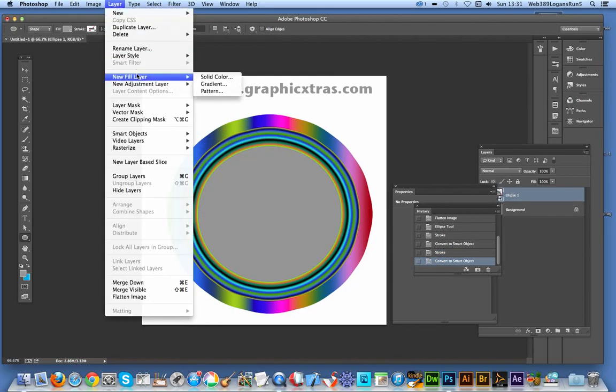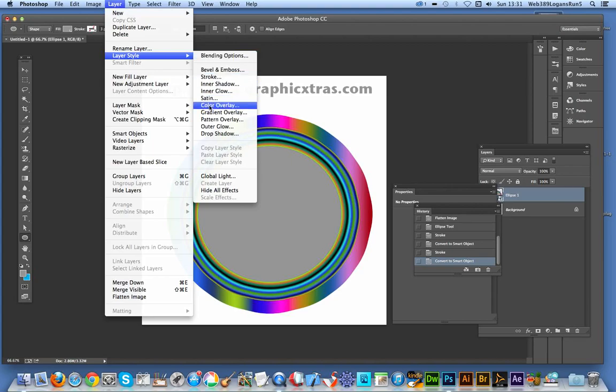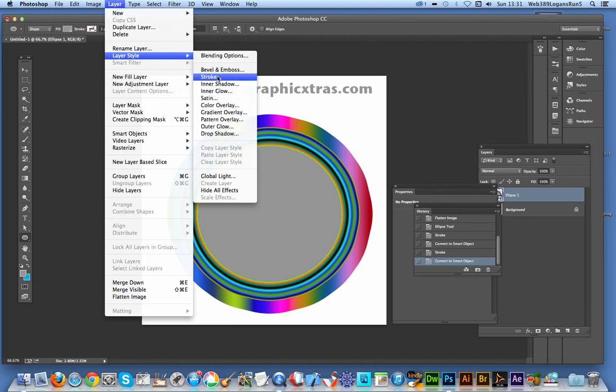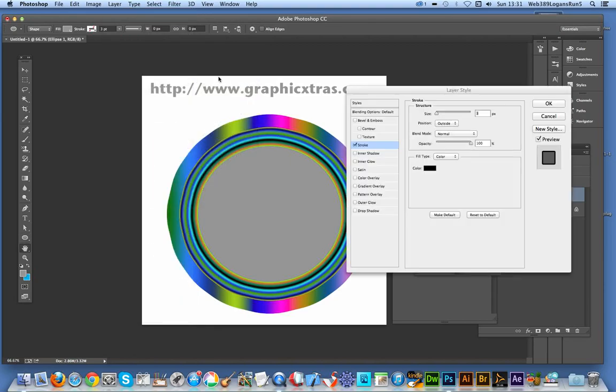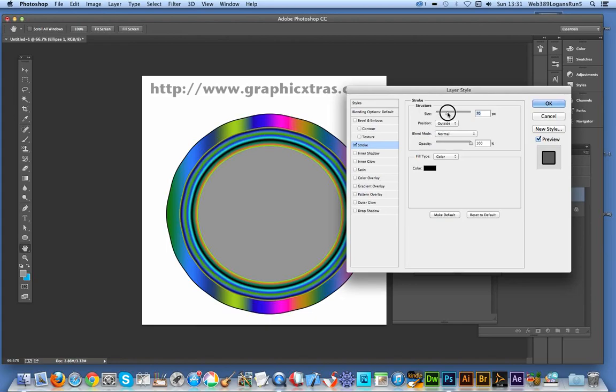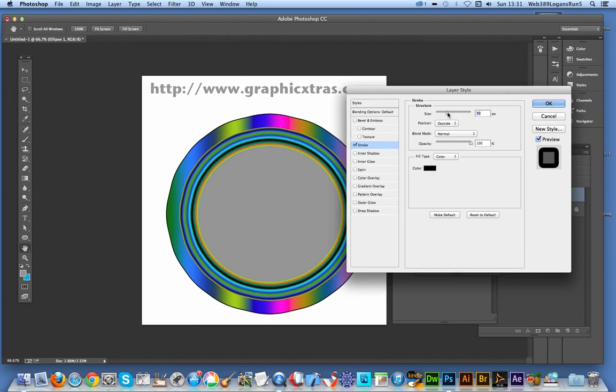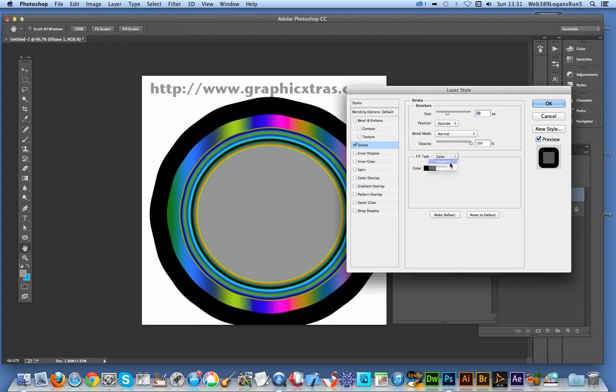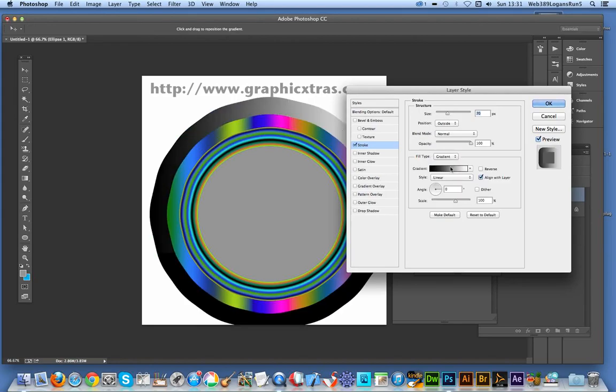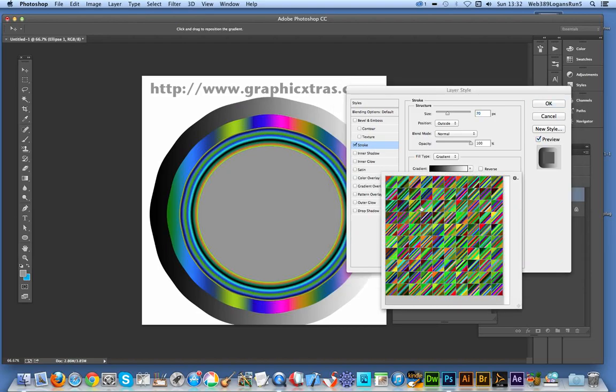And then Layer, Layer Style, Stroke, and resize again. Gradient. Select another one. Like I said, there's 32,000 different gradients, and there are also many other gradient files available on the web.